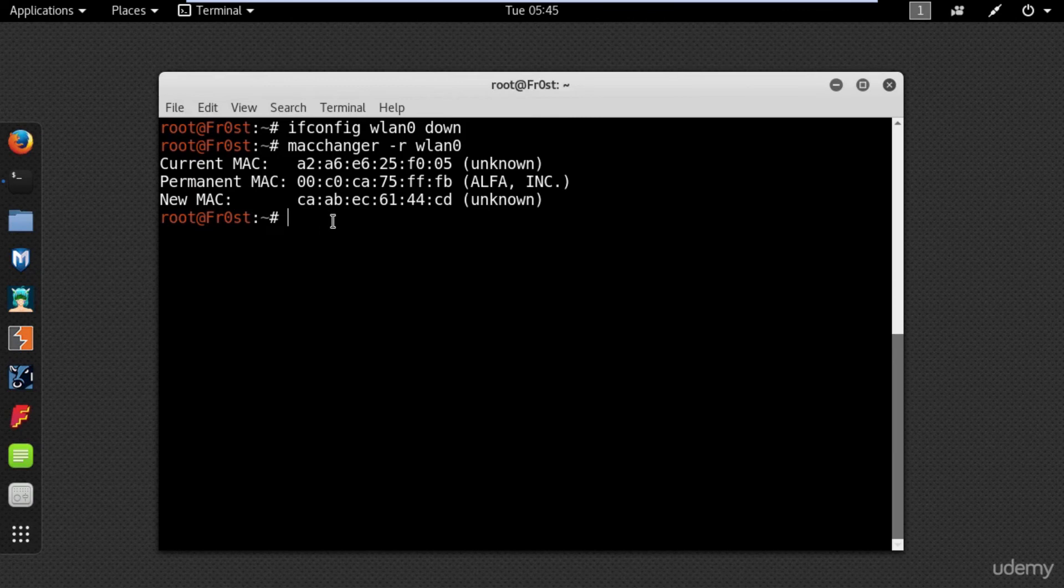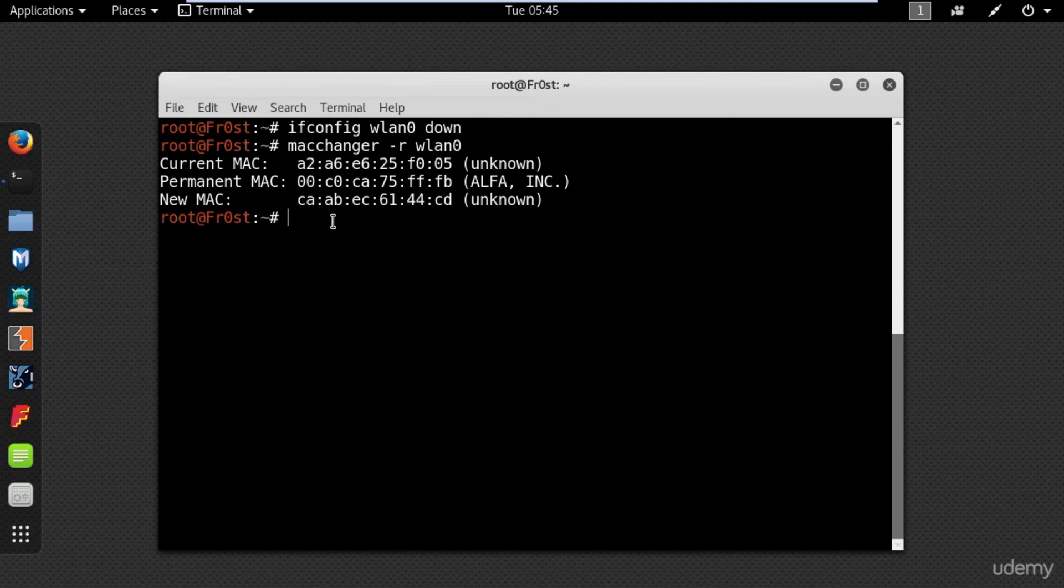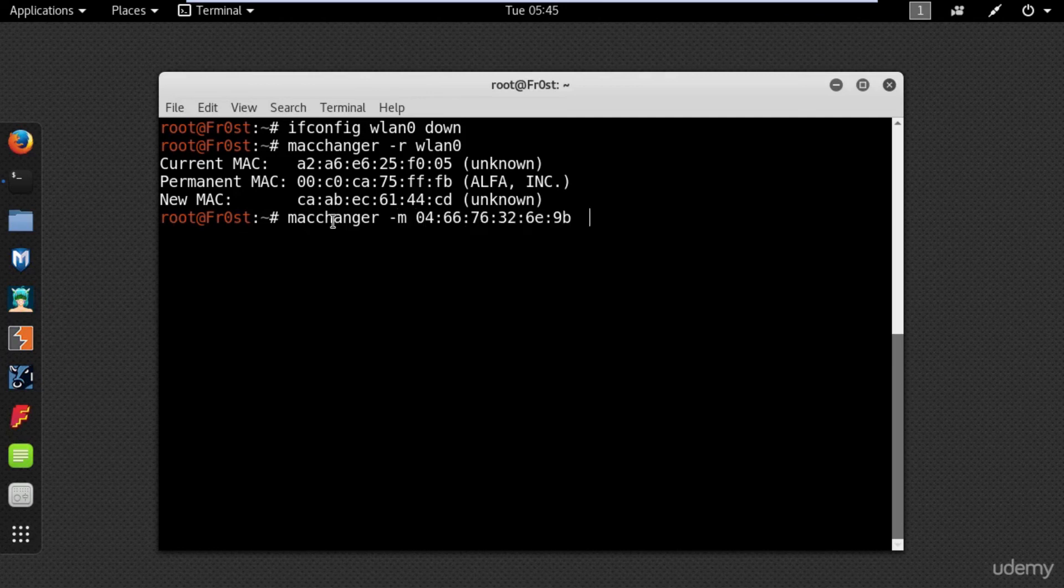The permanent MAC address will be restored to your network adapter after a reboot. You can also spoof a specific MAC address using the following command: MacChanger -m and here type your new MAC address.